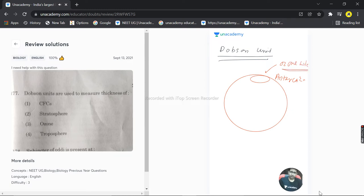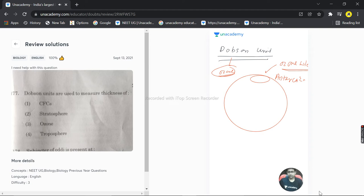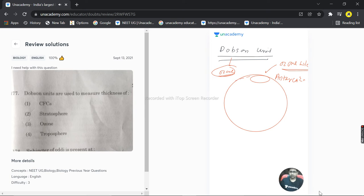Dobson unit is the measure for ozone. It measures how much ozone has penetrated the Earth's surface through the ozone layer. The Dobson unit is represented by DB.